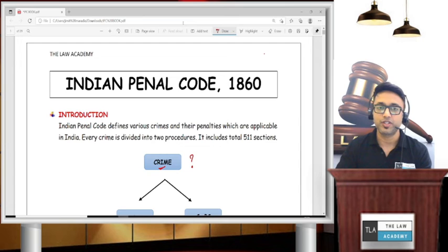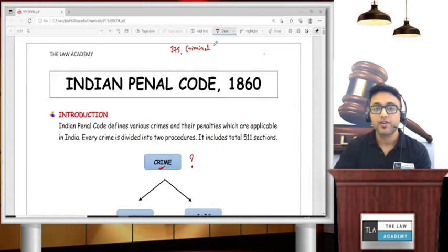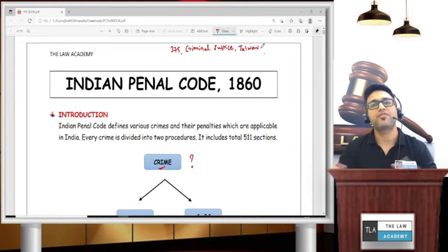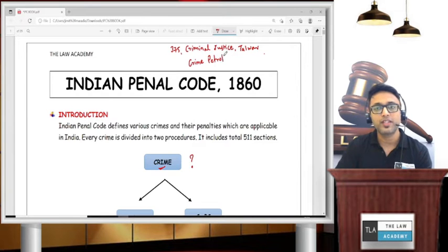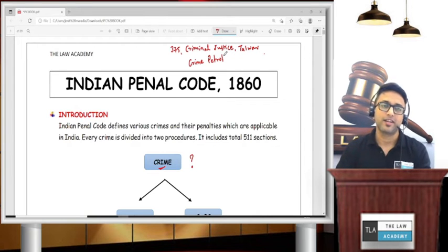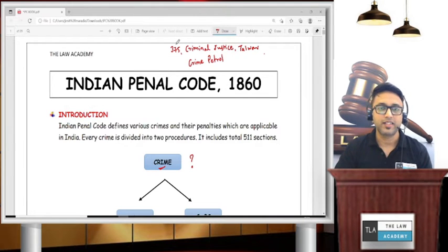I'll recommend a few movies and web series you should watch. Like the movie Section 375 — you should watch that. Then there was a series called Criminal Justice — that one you should watch. Then No One Killed Jessica — watch that too. And I don't think there is anyone who hasn't seen Crime Patrol. All of us have seen it.